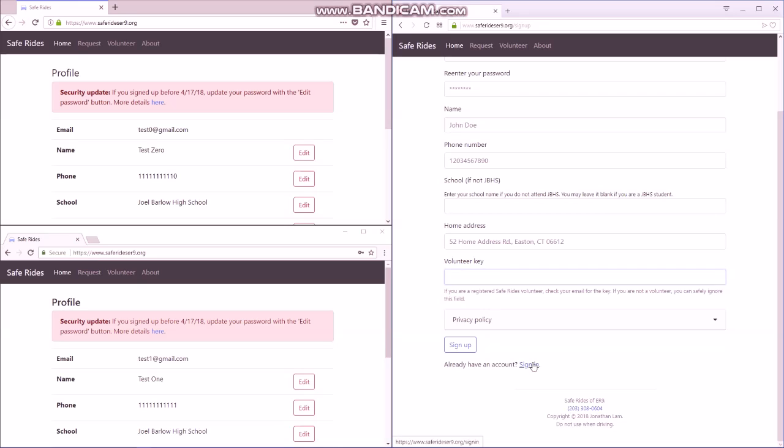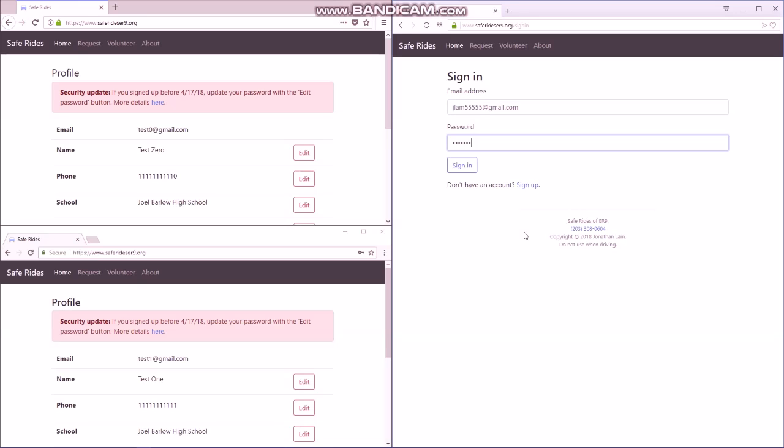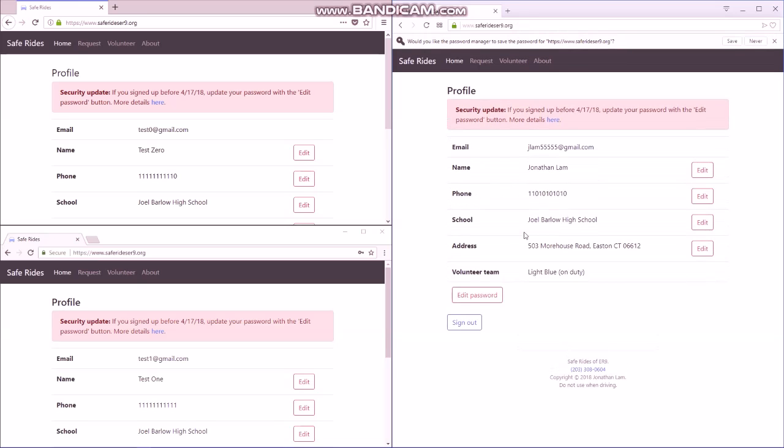I'm not going to sign up because I already have an account. I'm going to sign in with my current account. And you can see it's the same profile page, it just shows your volunteer team name.